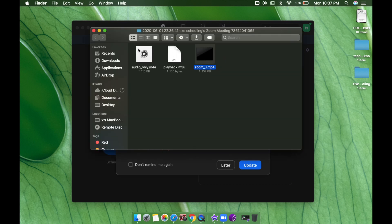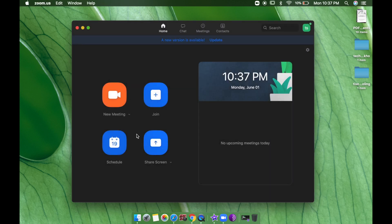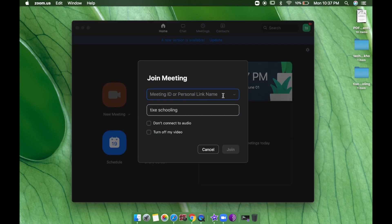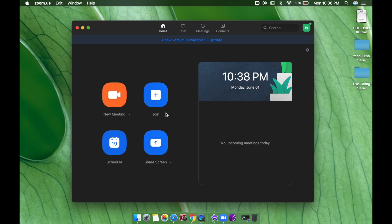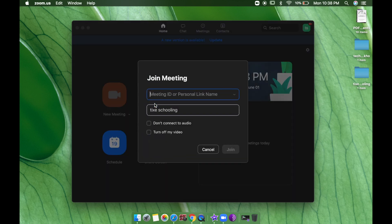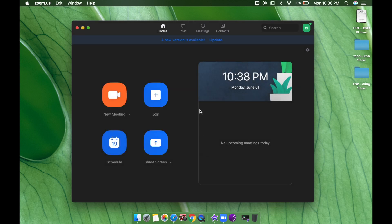Now let's look at joining a meeting when someone else is hosting. Click Join a Meeting and enter the Meeting ID they provide, or a personal link name. If they give you a link, just click it and you'll directly join the meeting without needing to enter an ID. The Join Meeting option is for those who have a meeting ID and password — those with a link just click it and they're in.